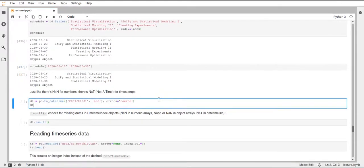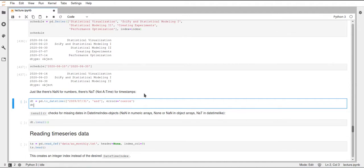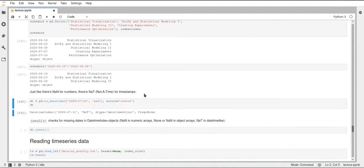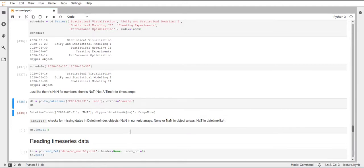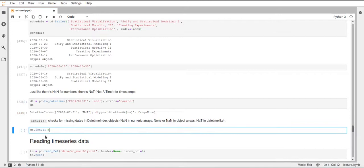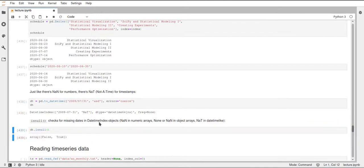As I mentioned earlier, there is this NAT object, which is not a time, which is equivalent to the NAN. This will be created from anything that can't be parsed as a timestamp. We can check for these values with the isNull function. isNull will return us true for the parts where we have a NAT object.